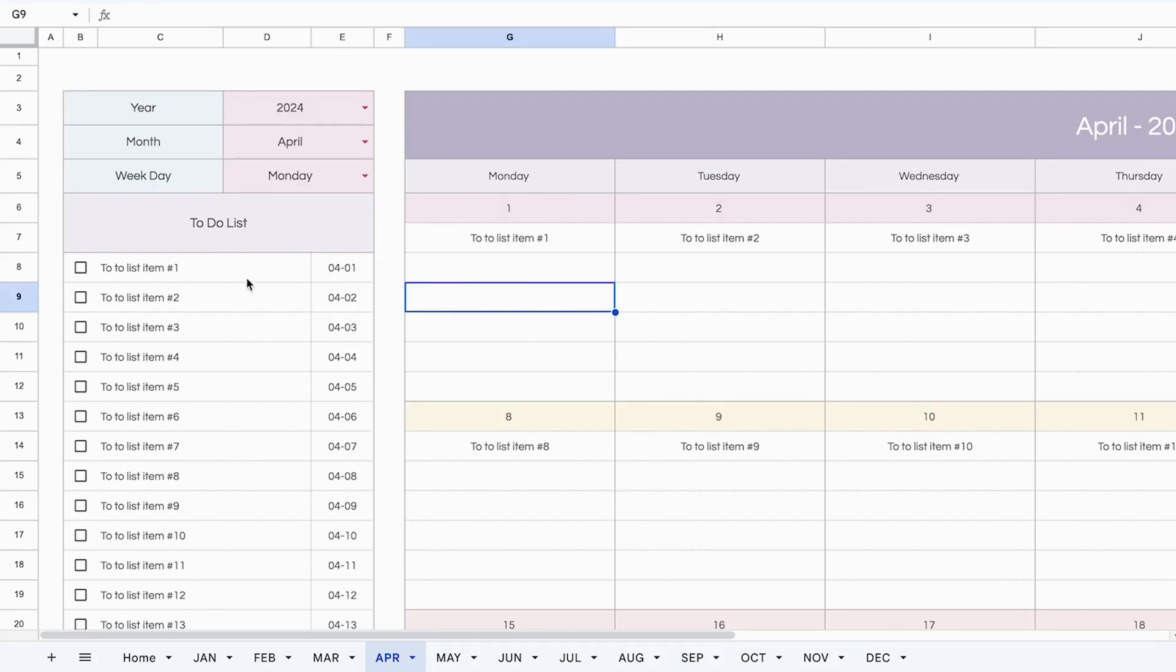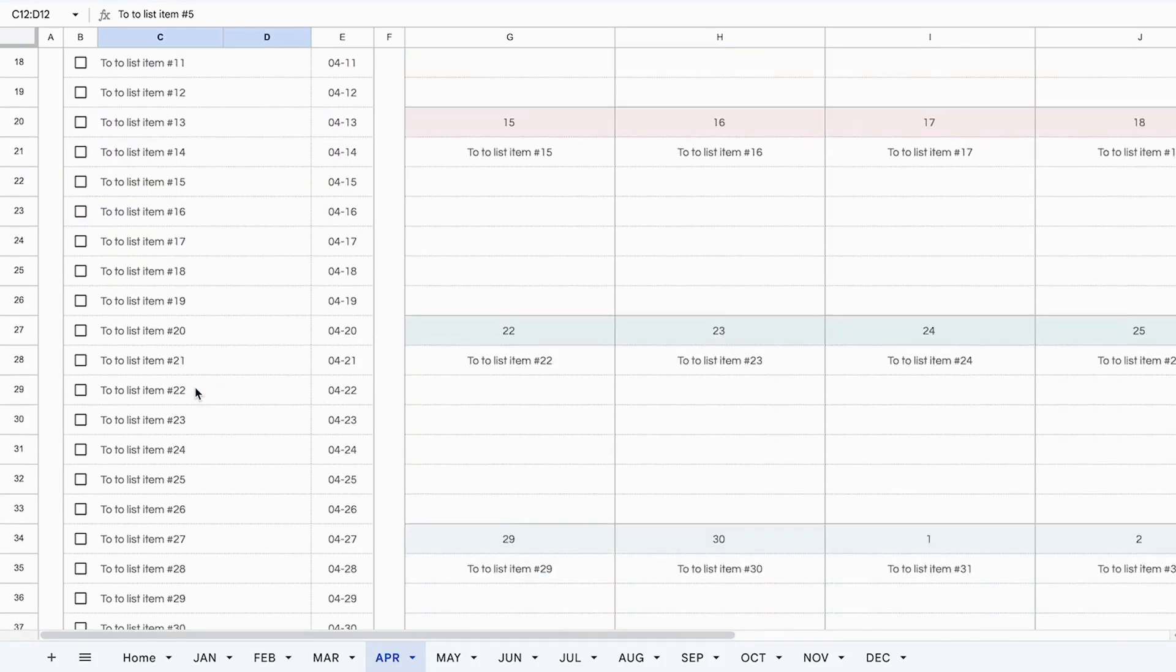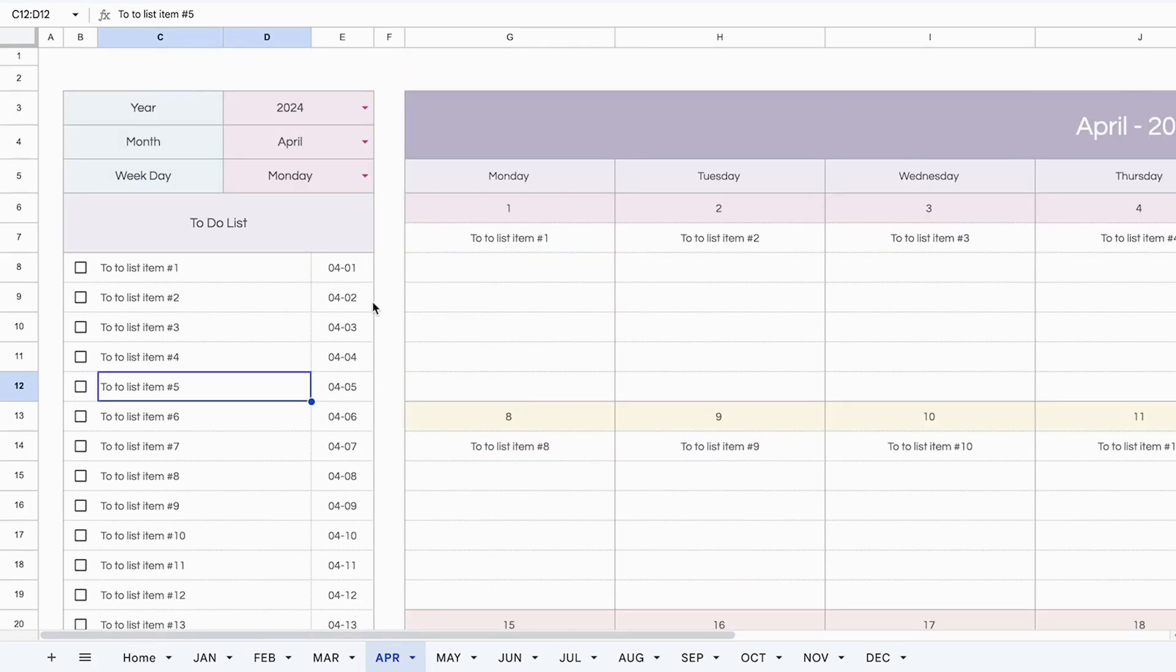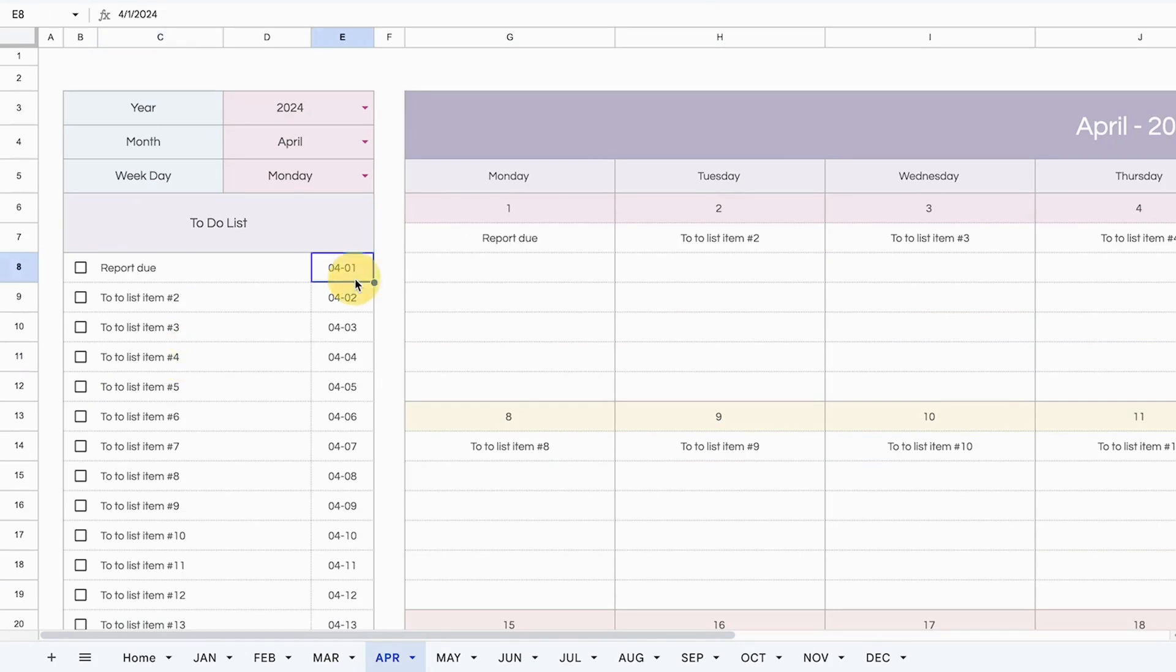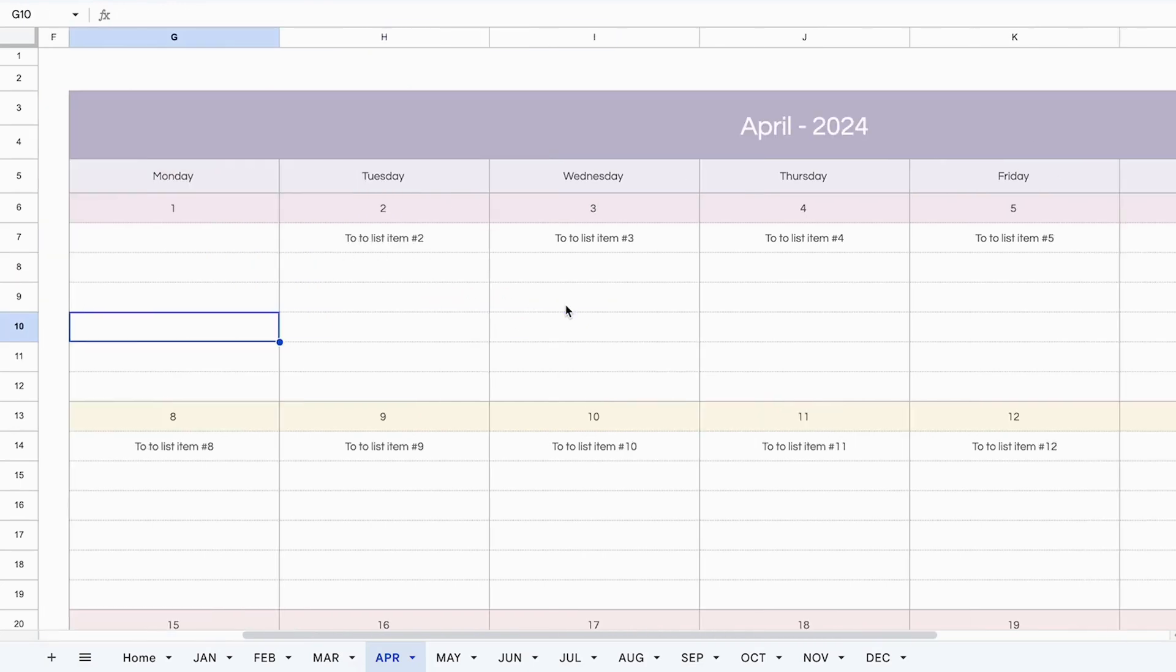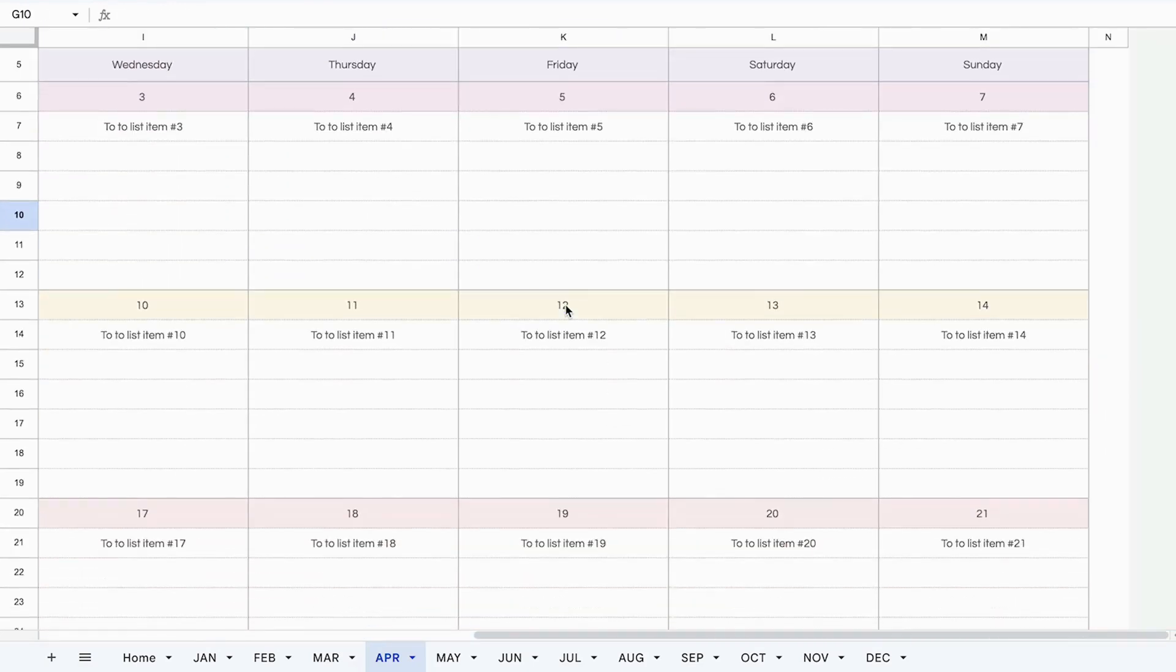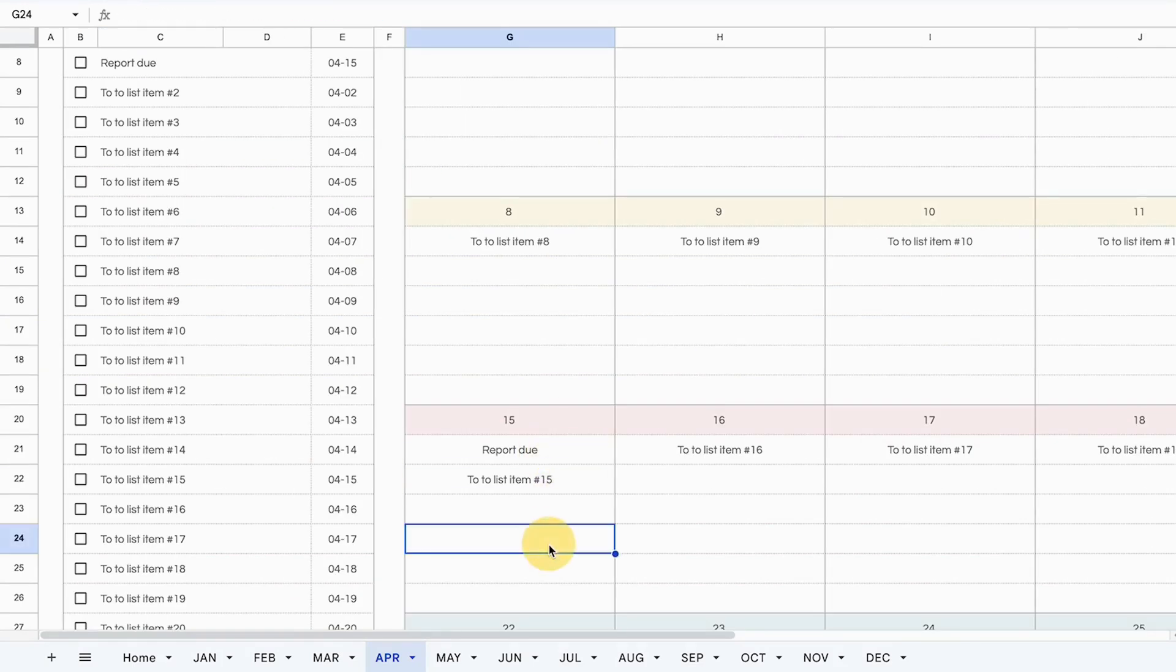Now to use this spreadsheet, all you need is to add your to-do list items here. You can add up to 40 different to-do list items and add the due dates. So let's change this to reports due. And let's say this report is due April 15th. So change it to April 15th. And when we go over to that day in the calendar, you can see that we have report due April 15th, as well as another item, item number 15.